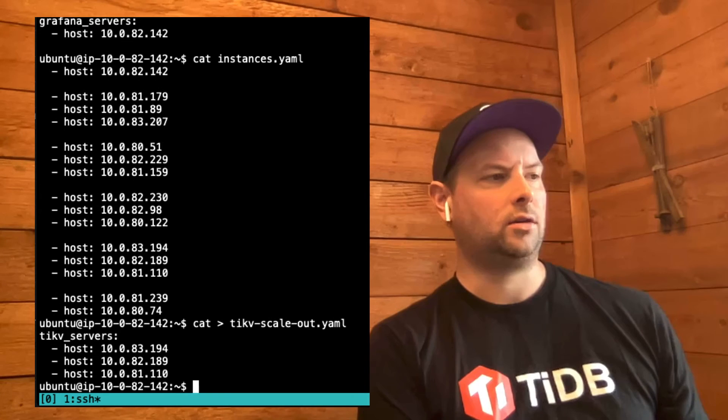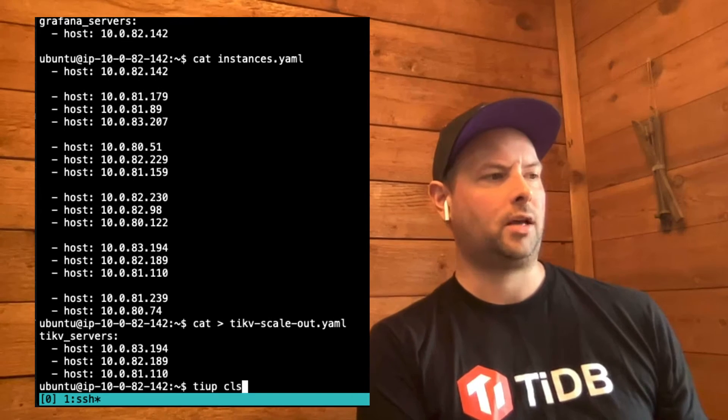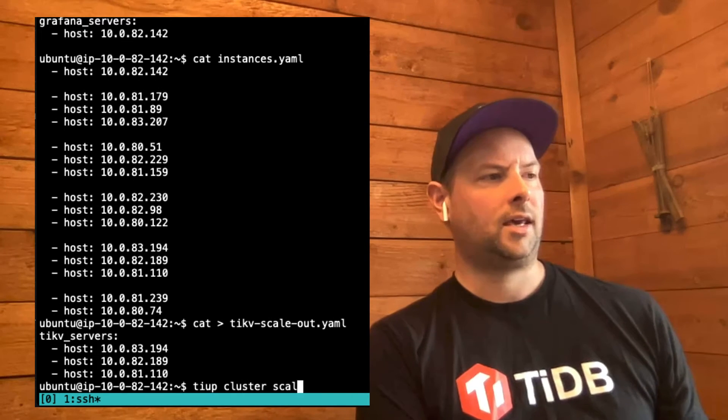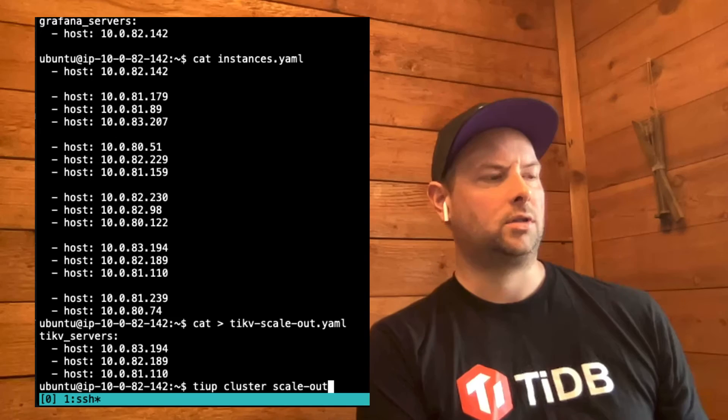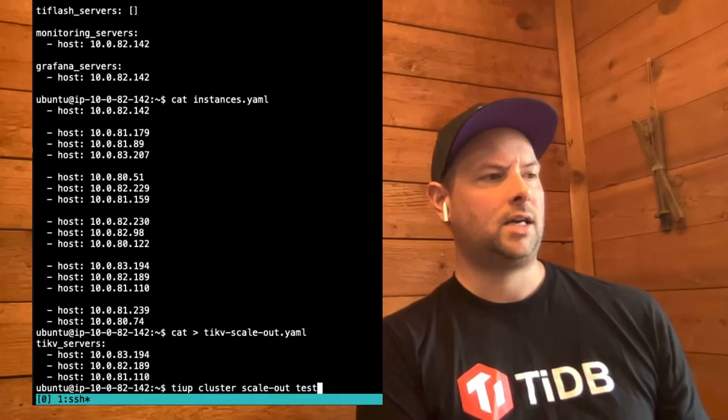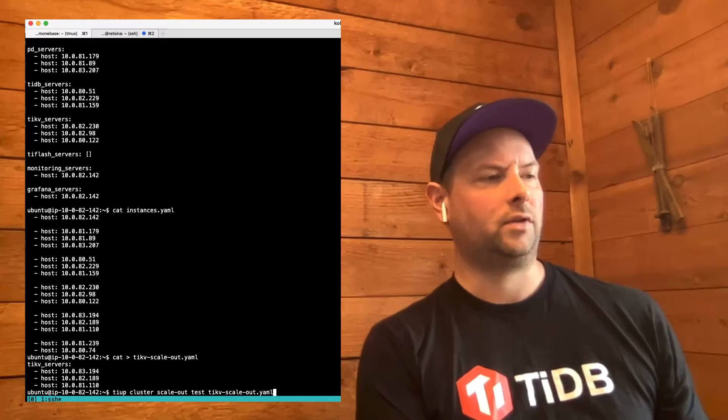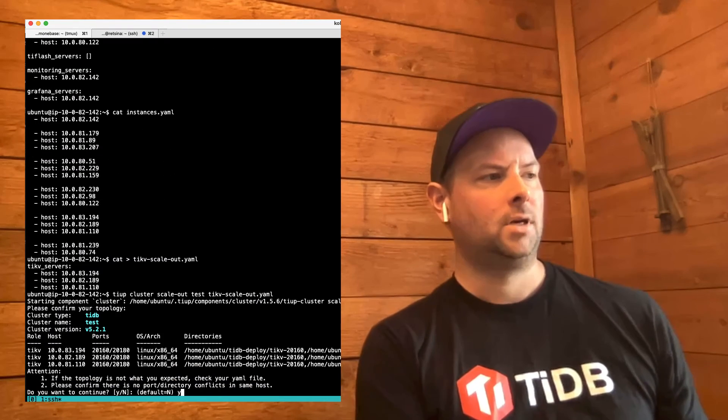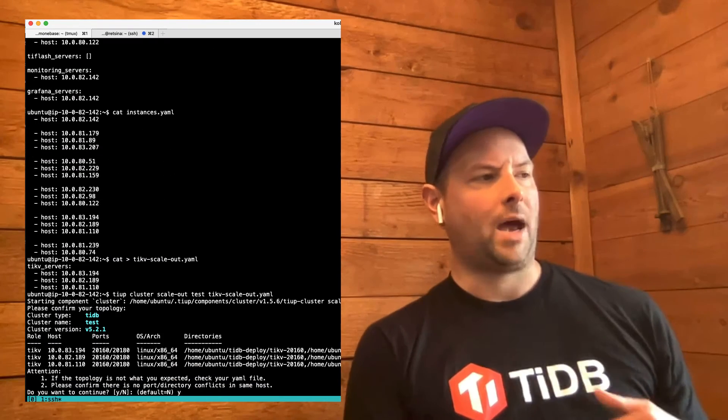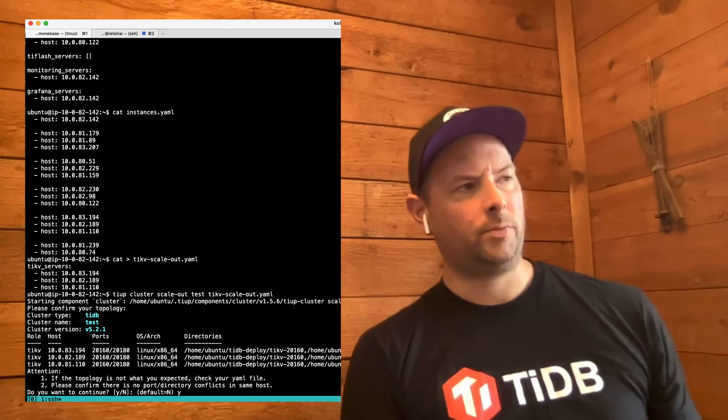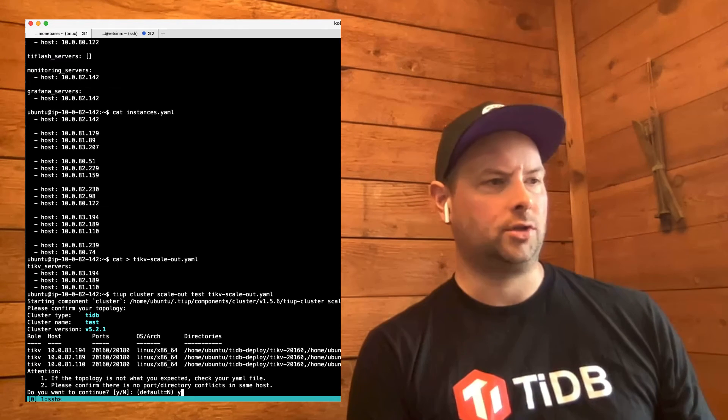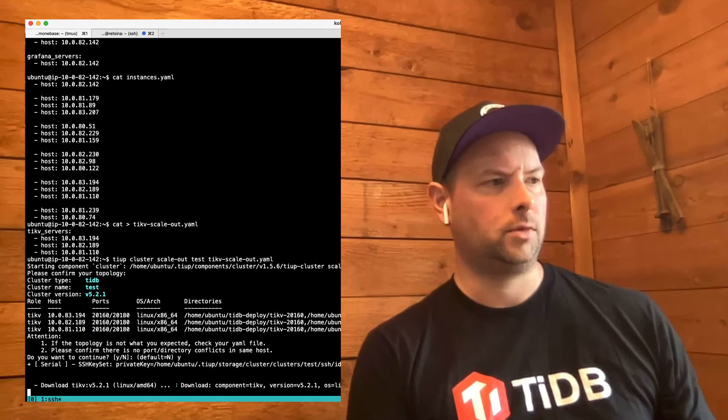And then we can do TiUP cluster scaleout test, and we'll give it that YAML file. TiUP asks us to confirm that we want to actually scale out to those nodes, and we'll say yes, we do.